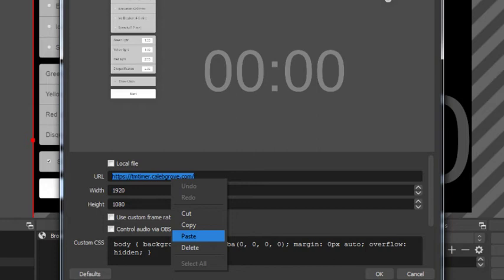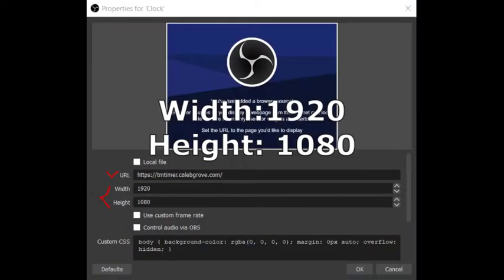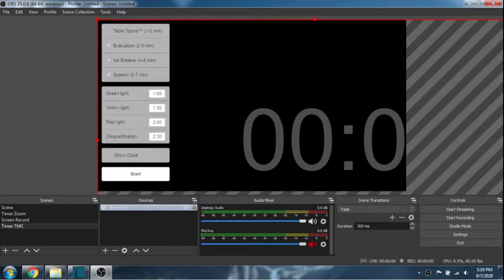And then you just have to also set the dimensions, the width and the height for it to occupy our screen perfectly. Then let's press OK. And now, there you go.